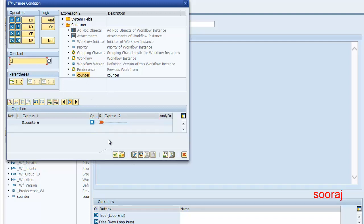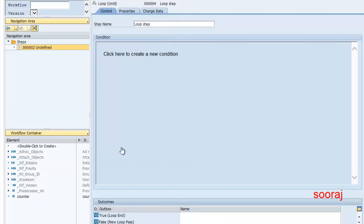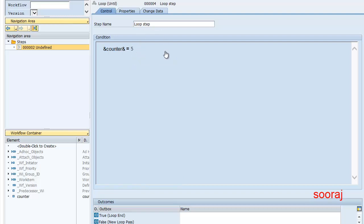I'm going to provide a value here — a constant. Click on the tick mark. Basically, what this means is that the loop is going to continue till this condition is satisfied.